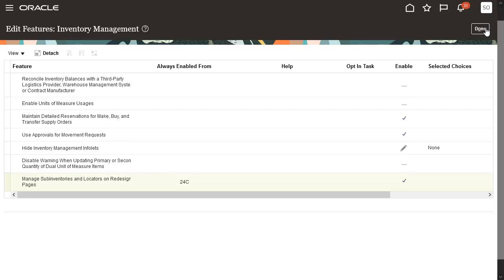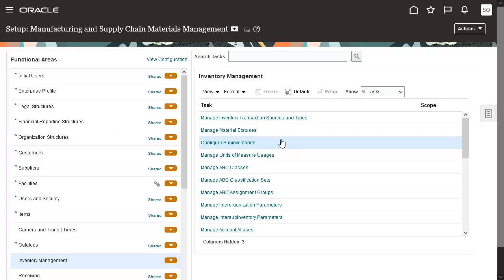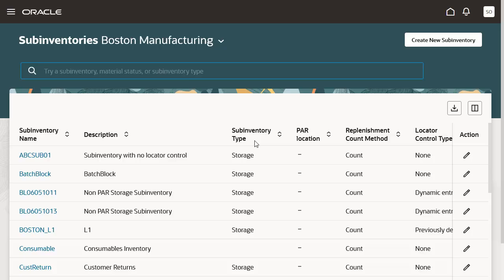Click the Done button to exit the page. Now that we have seen the opt-in setup, we will proceed to access the new redesigned pages using the Task Configure Subinventories. Click the Task Configure Subinventories.